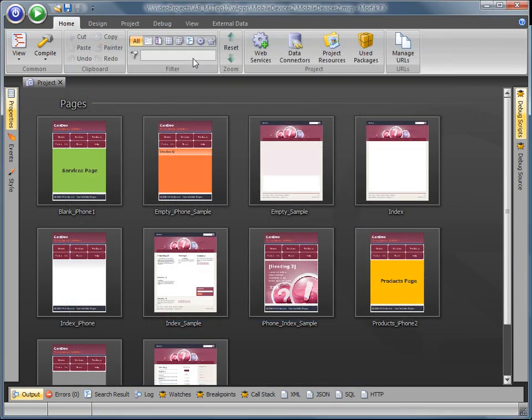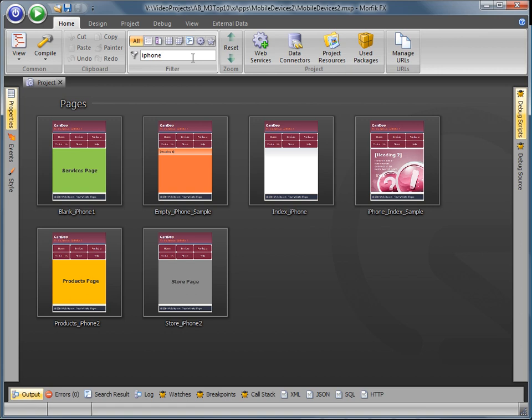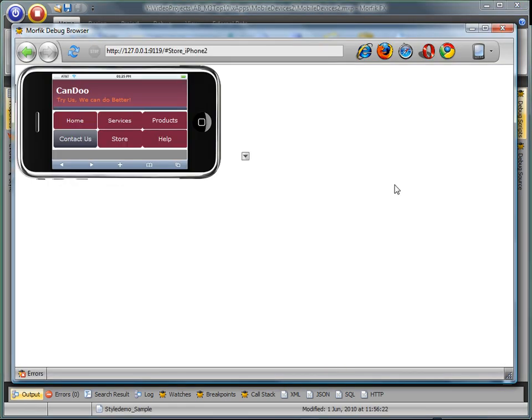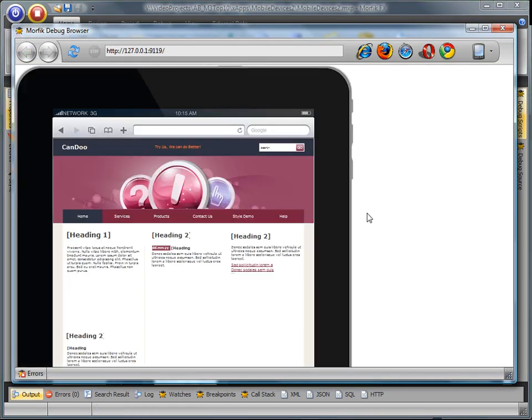A single Morphic project can also contain different sets of pages for each kind of device: desktop, handheld, or tablets.